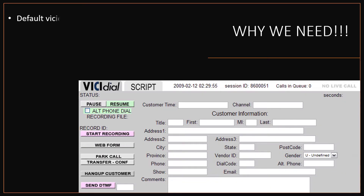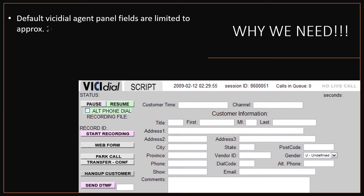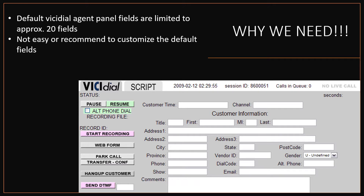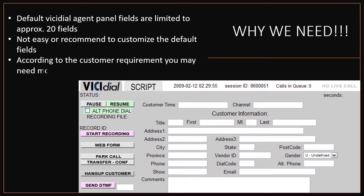Why do we need custom fields in vcDial? The default vcDial list fields are limited to approximately 20 fields. It is not easy or recommended to customize the default fields in the source code, or you might require more customized fields according to the campaign process.